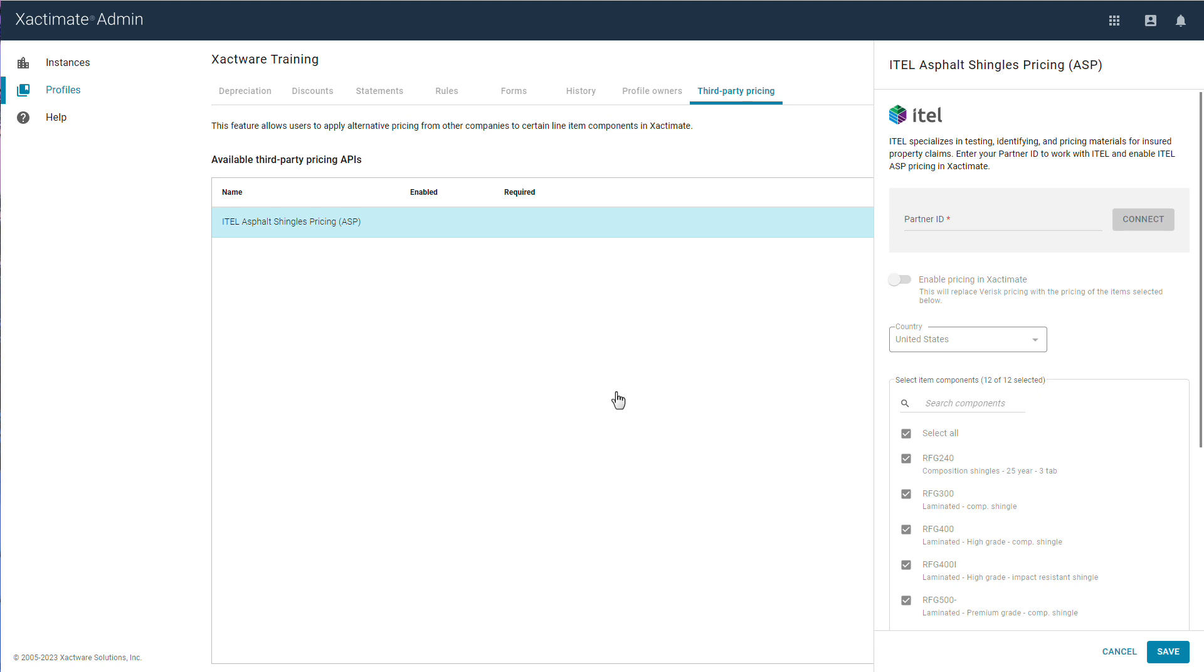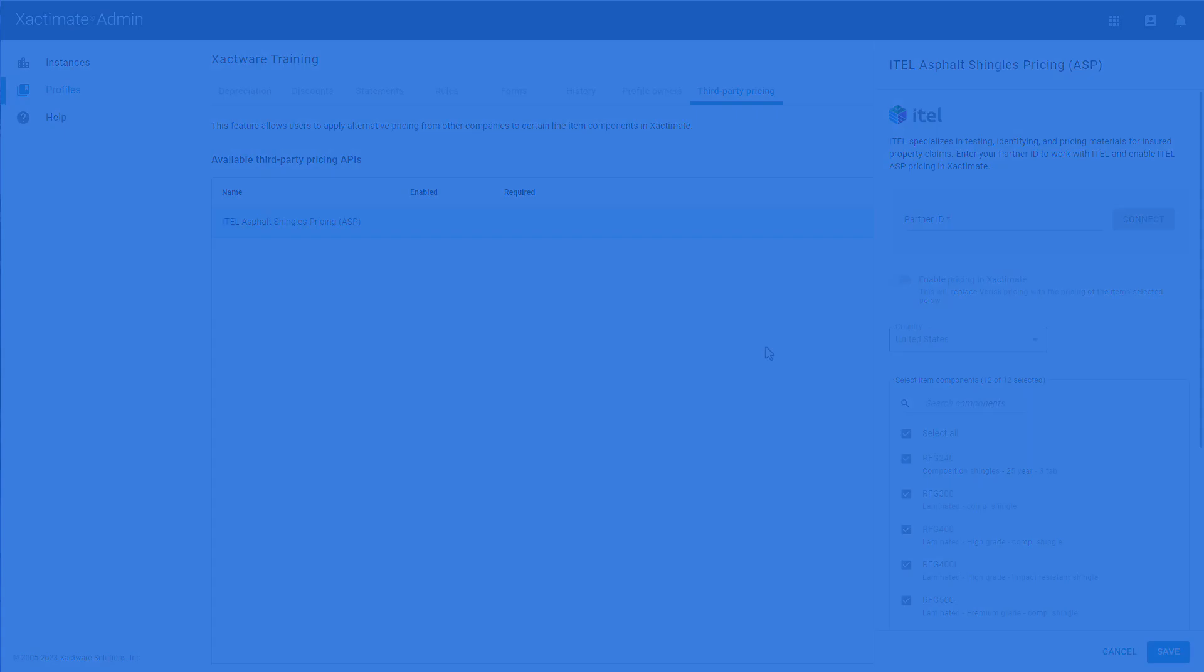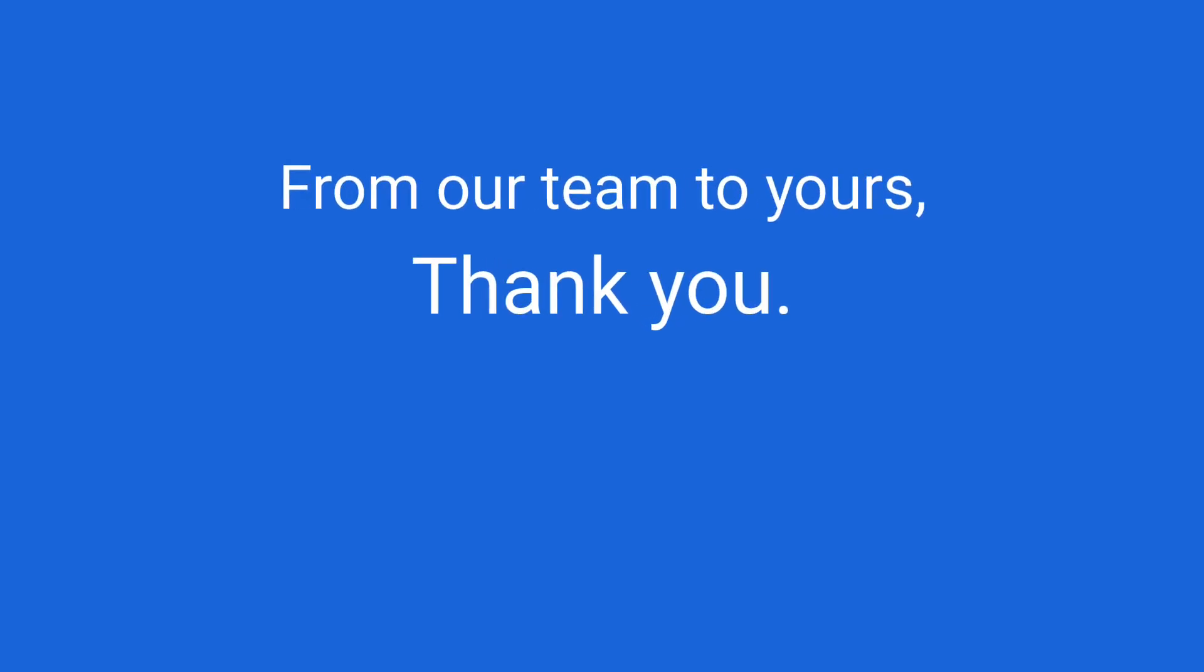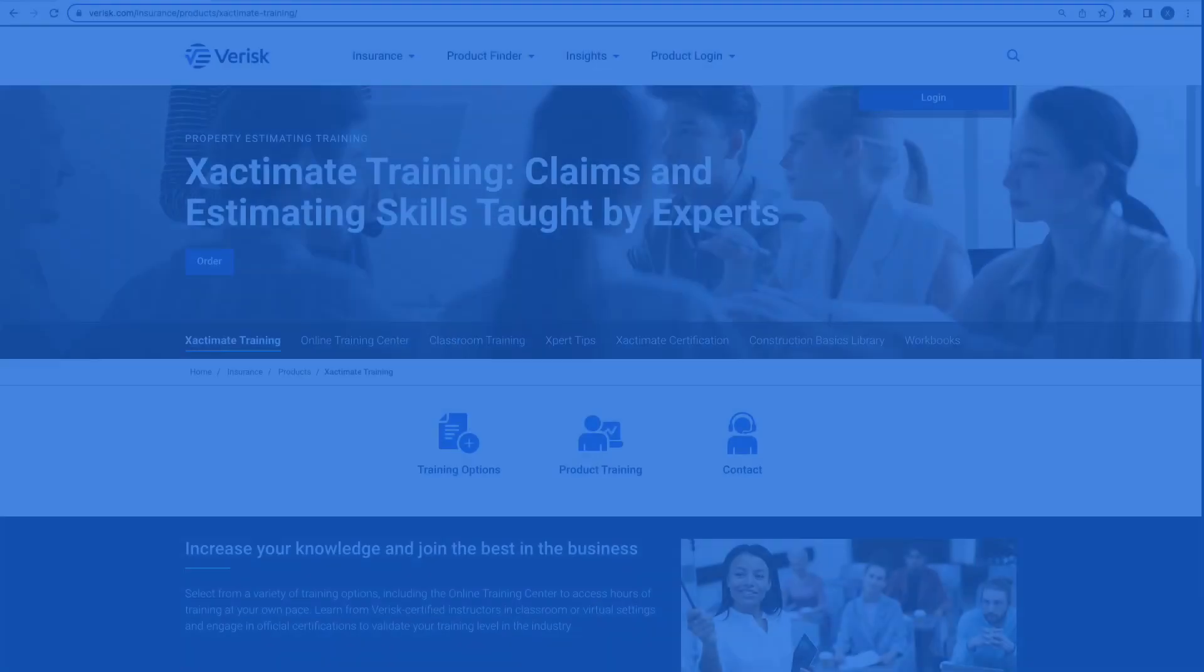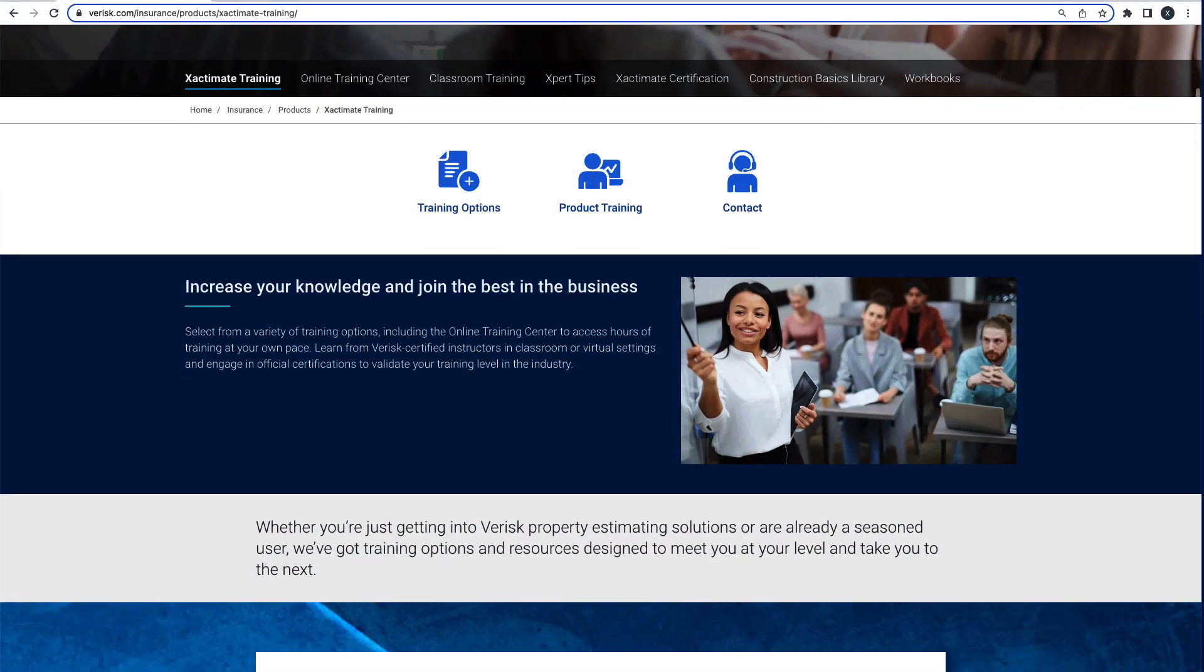Tips like these will save you time, and that is what our team is here for. From our team to yours, thank you for being there for those you serve in the property estimating industry. Did you like this video and want to learn more?